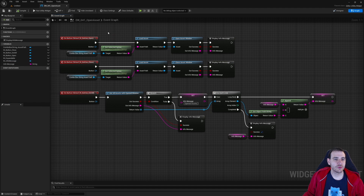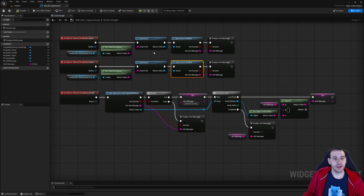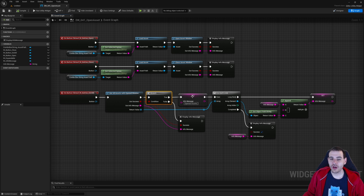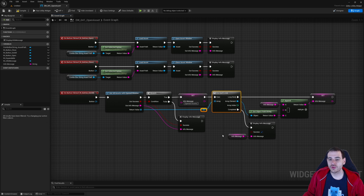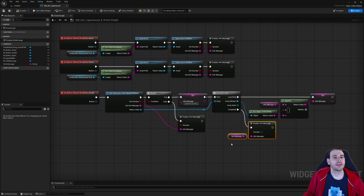In the graph, when we click the Open button, we simply load the asset displayed in the combo box and call open asset window. Same thing for close — we load the asset from the combo box path and call close asset window. When we click get all opened, we call the get all assets with open window function. If it's a success, I build my own string looping through all opened assets and displaying their paths, each on a new line.